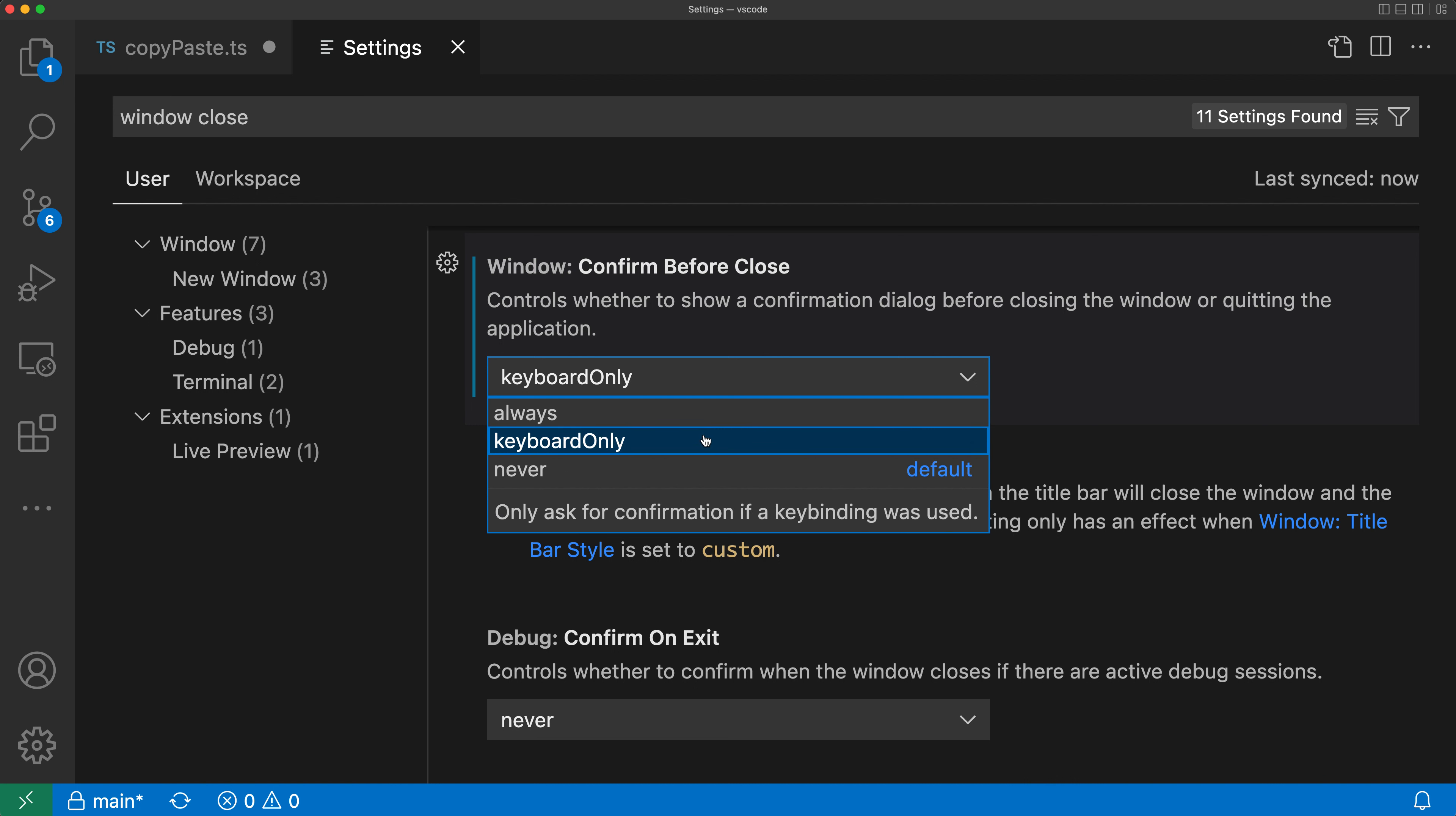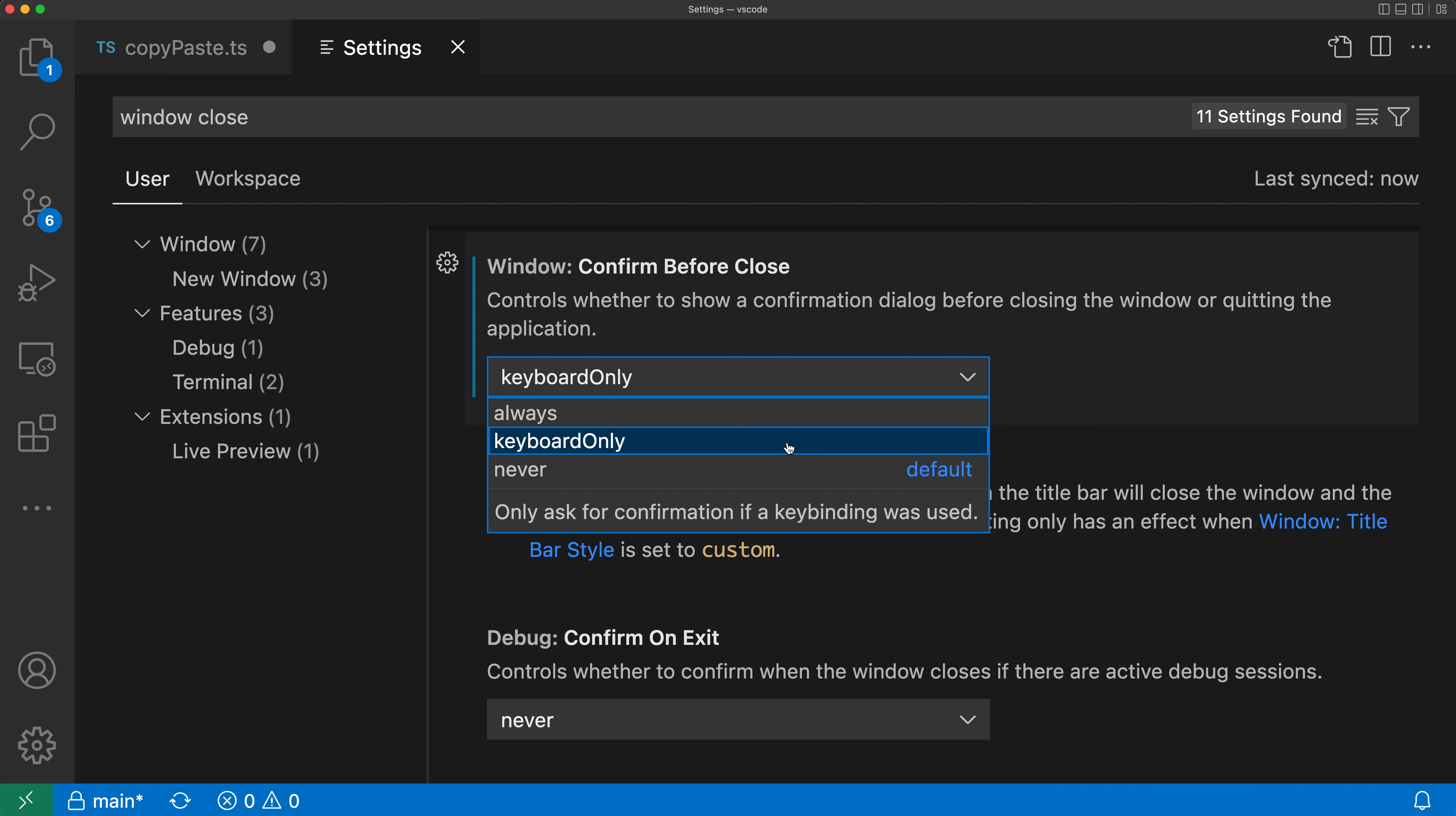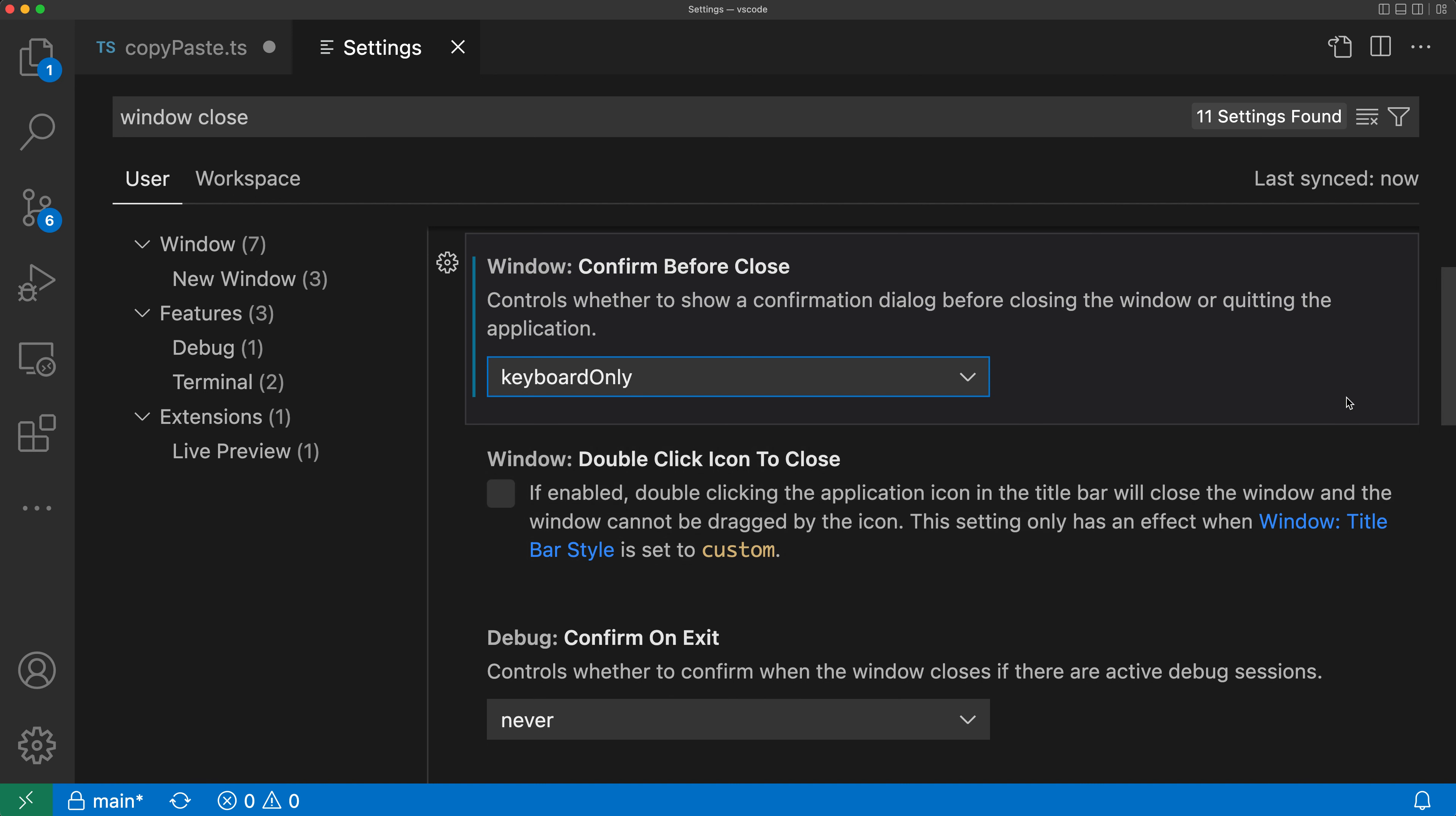So again, window confirm before close is off by default, but you can set it to either keyboard only, which will have it apply on keyboard shortcuts, or always, which will have it apply no matter how you try closing the window. Personally, I think keyboard only is probably the most helpful because when you're clicking the little X, you probably know what you're doing, but sometimes you do just accidentally close the window using a keyboard shortcut. So that's the window confirm before close setting in VS Code.